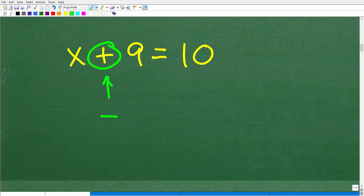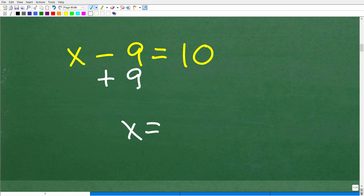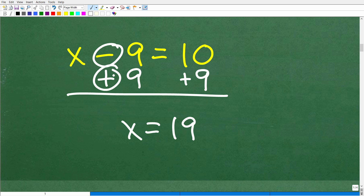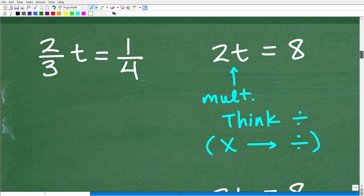This is called an inverse operation. Let's switch it around: what about x minus 9 equals 10? We want x by itself, so we add 9 to both sides of the equation and we get x equals 19. So to solve a basic one-step equation, whatever operation we have, we do the opposite — the inverse operation — on both sides.